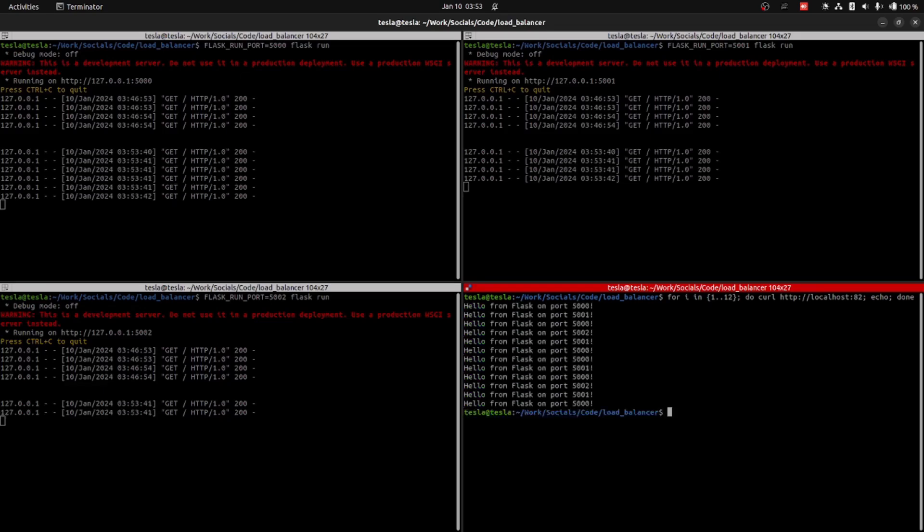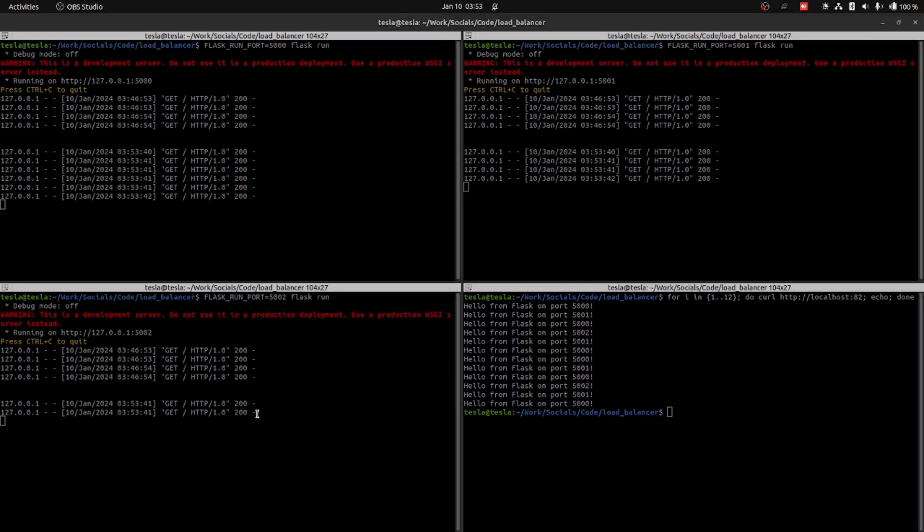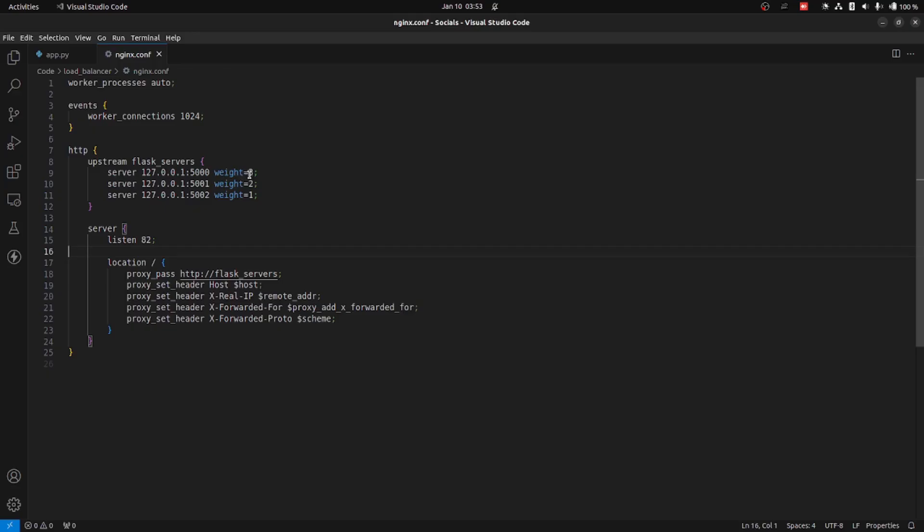As you can see, the load balancer has sent six requests to server 5000, four requests to port 5001, and two for port 5002, as we mentioned in our Nginx file.